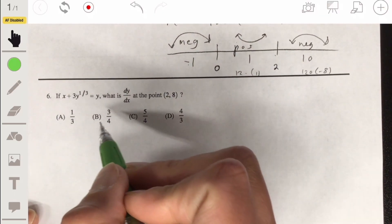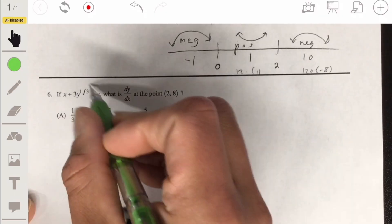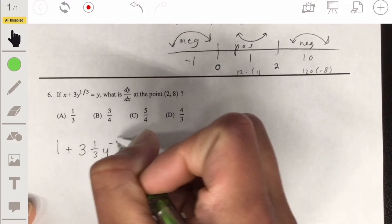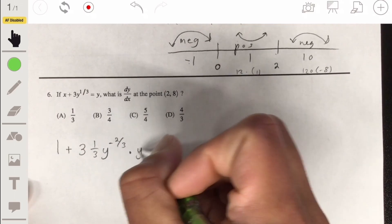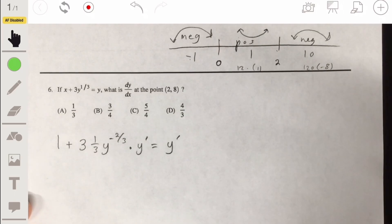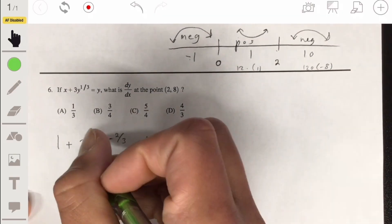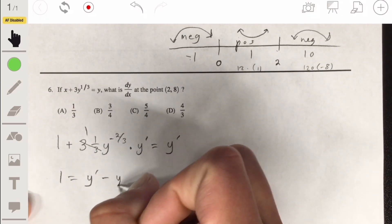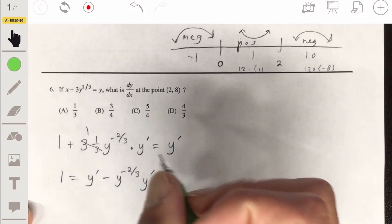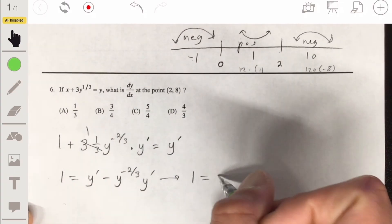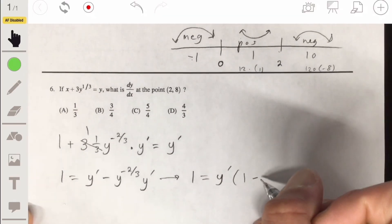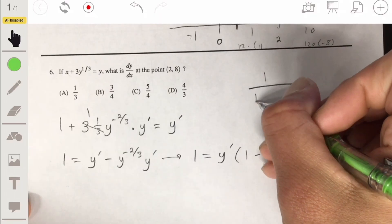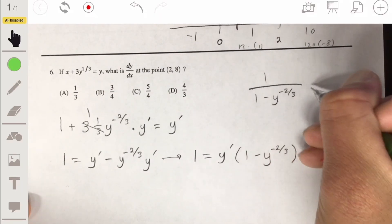Number 6: we have to use implicit differentiation. Taking the derivative gives 1 plus 3 times one third y to the negative two thirds times y prime, equal to y prime. We isolate y prime by subtracting — bringing the y prime term over: 1 equals y prime minus y to the negative two thirds times y prime. Factoring: 1 equals y prime times (1 minus y to the negative two thirds). Dividing both sides gives y prime equals 1 over (1 minus y to the negative two thirds).